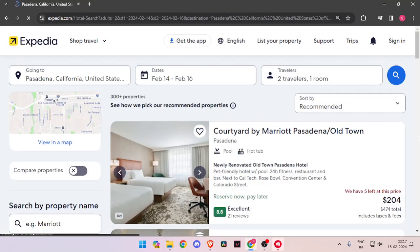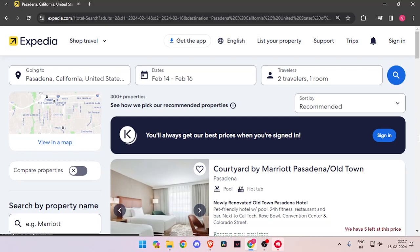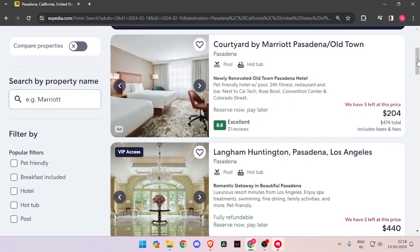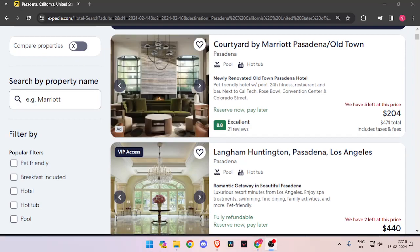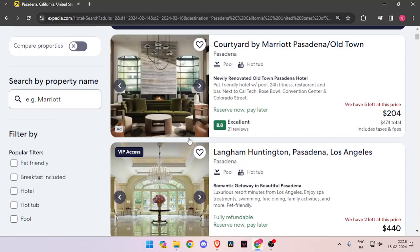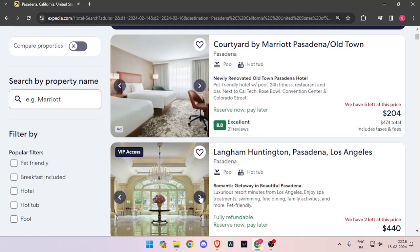Now it will show you all the hotel rooms that are available on these days. You just have to scroll down and look for the best hotel. You can click on these arrows and check the images of the hotel.